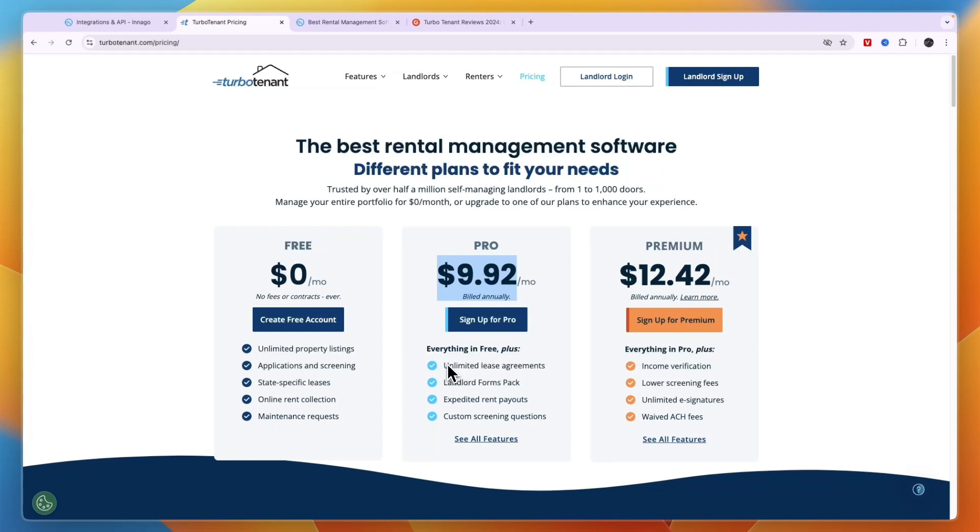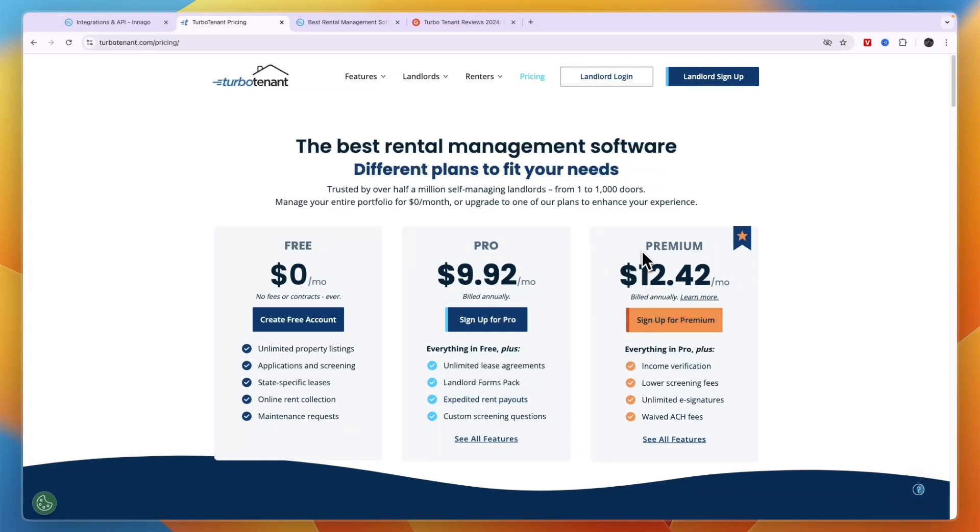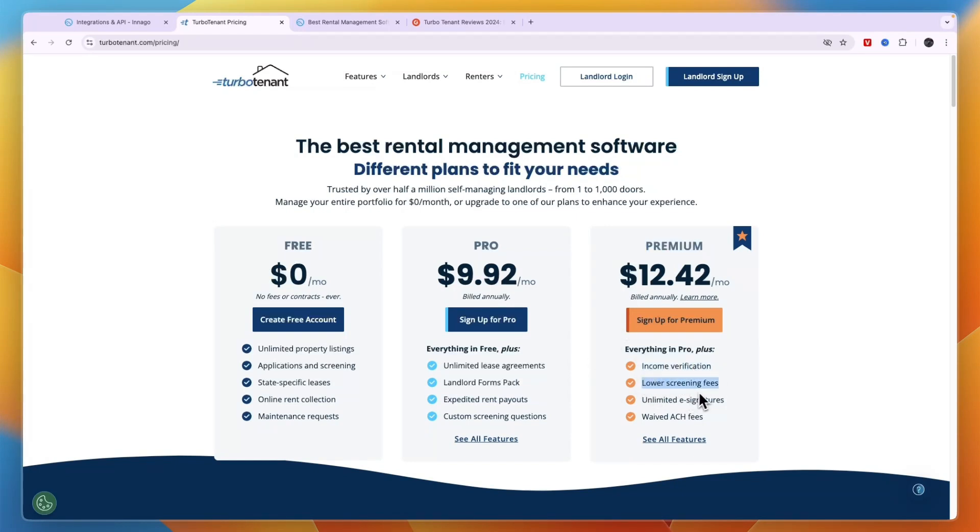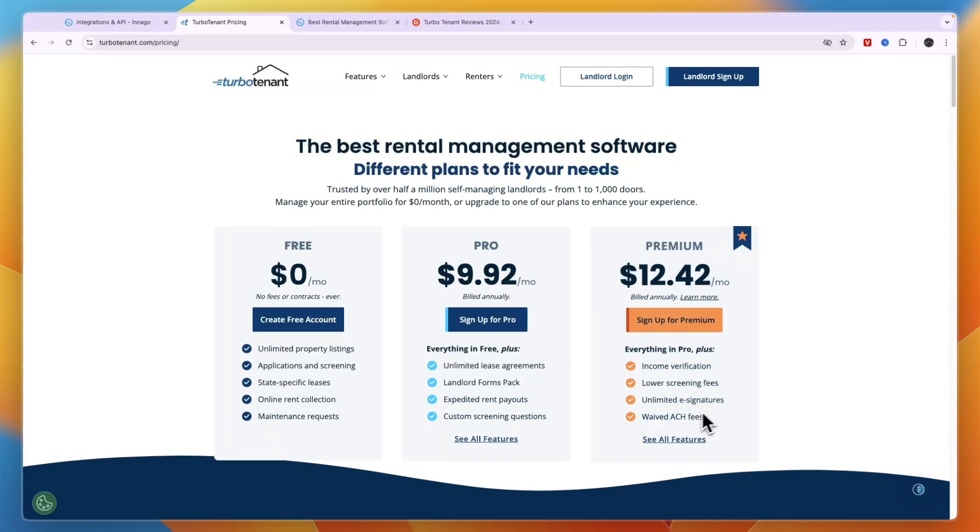Then the Pro plan at $9.92 per month when you bill annually will get you unlimited lease agreements, the landlord forms pack, expedited rent payouts, custom screening questions, and some more. Then in the Premium plan which is $12.42 per month when you bill annually, you get income verification, lower screening fees, unlimited e-signatures, and waived ACH fees. So for the screening feature for example, you do need to pay extra fees, but those are lower in the premium plan.